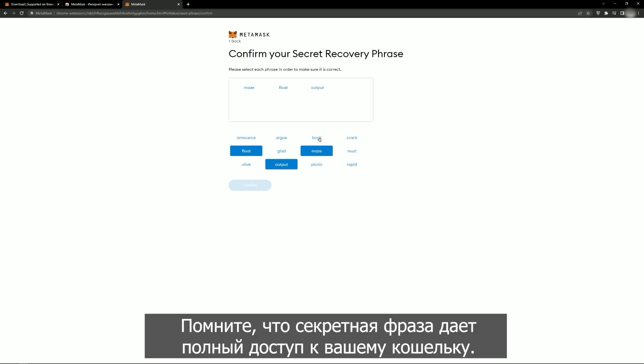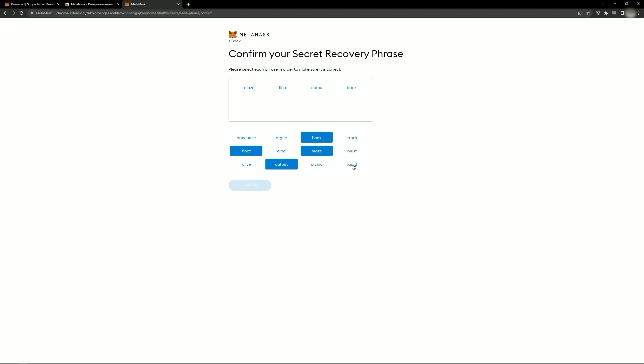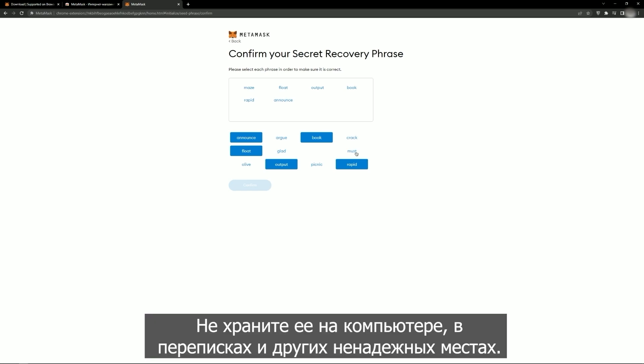Remember that the secret phrase grants full access to your wallet. Do not store it on your computer, in correspondence and other unreliable locations.